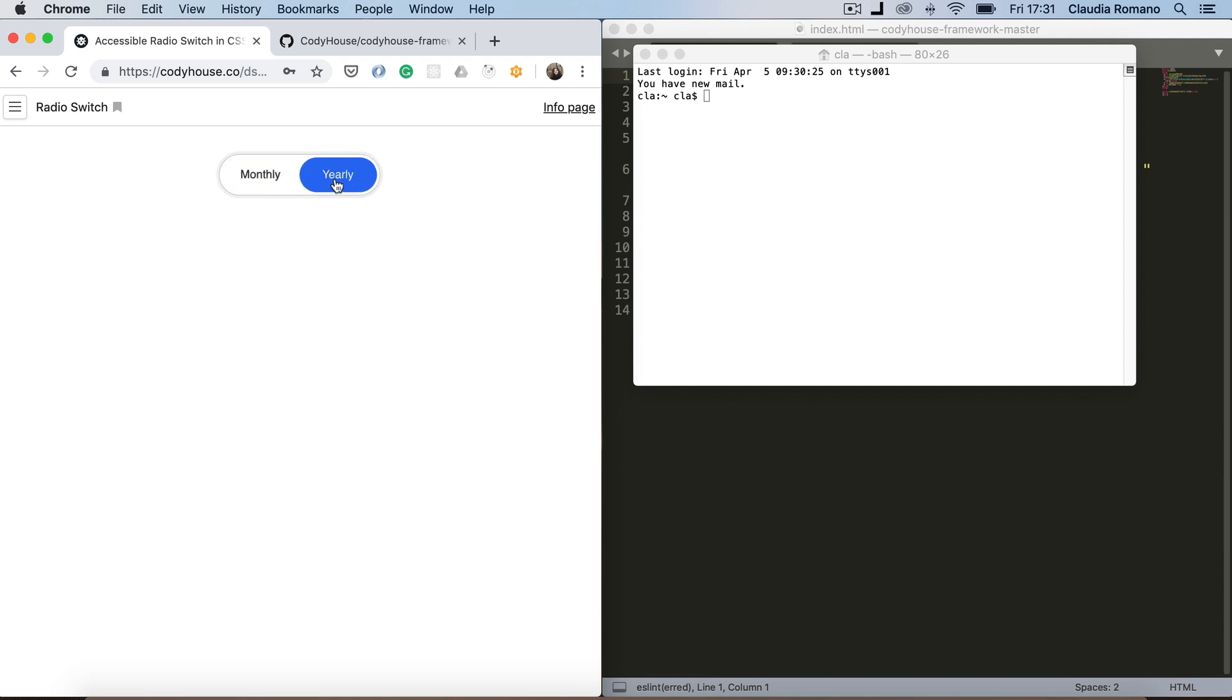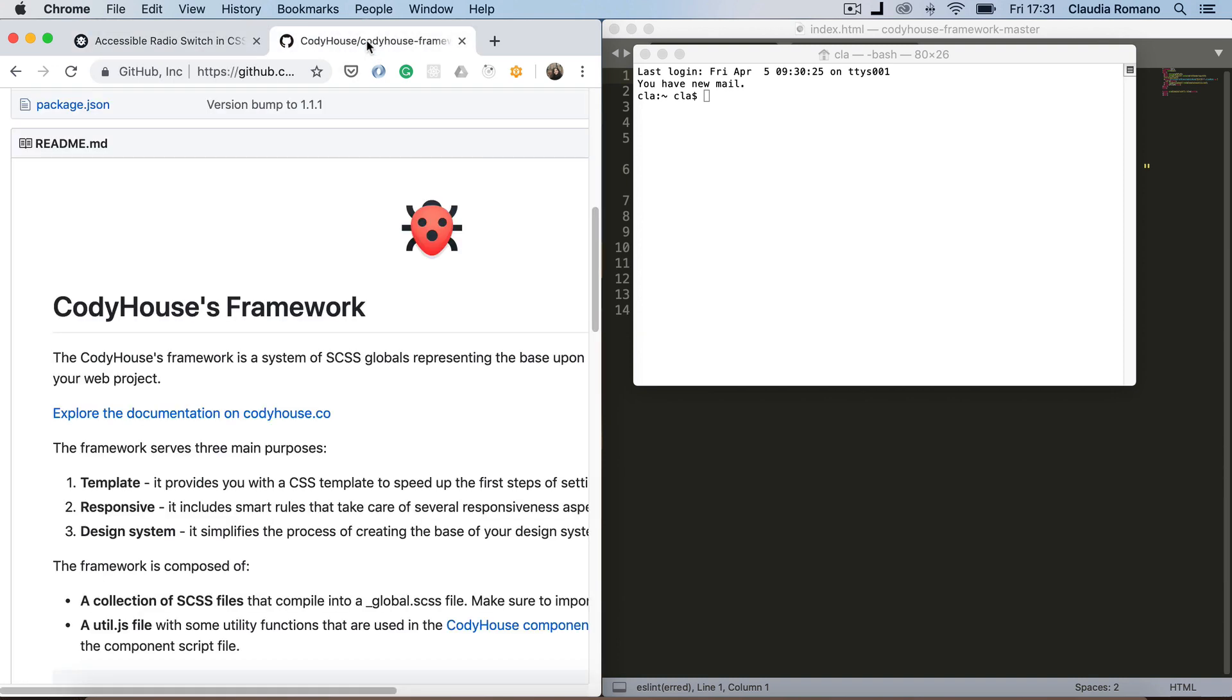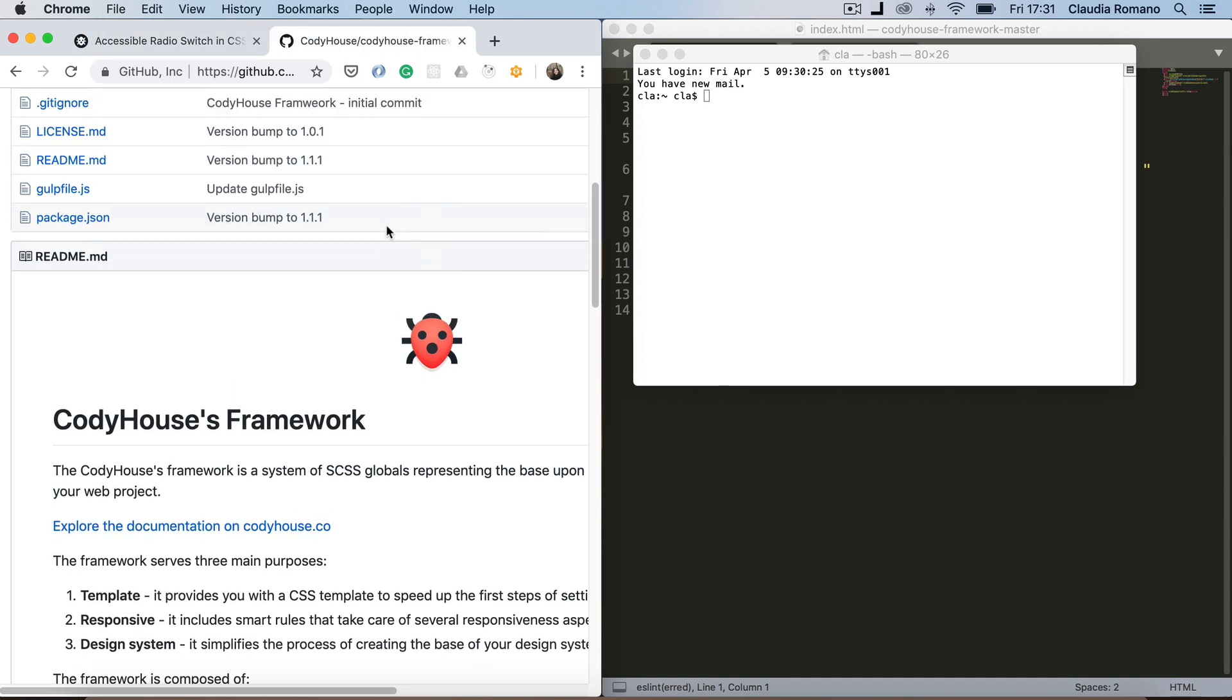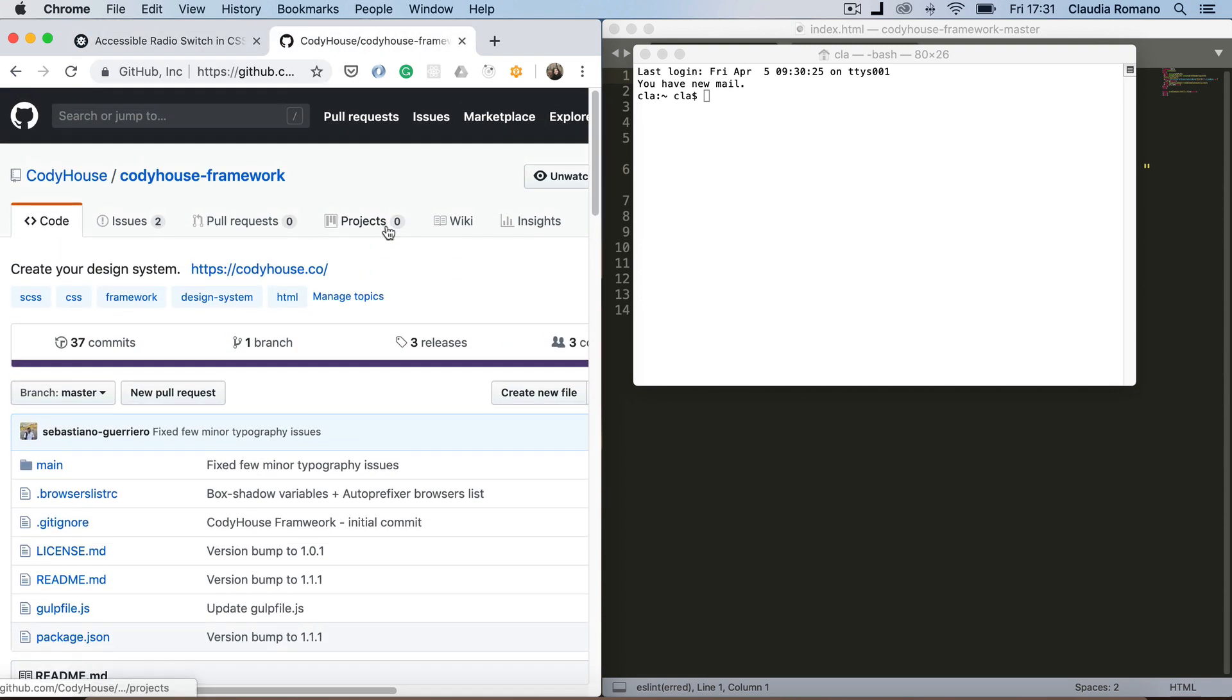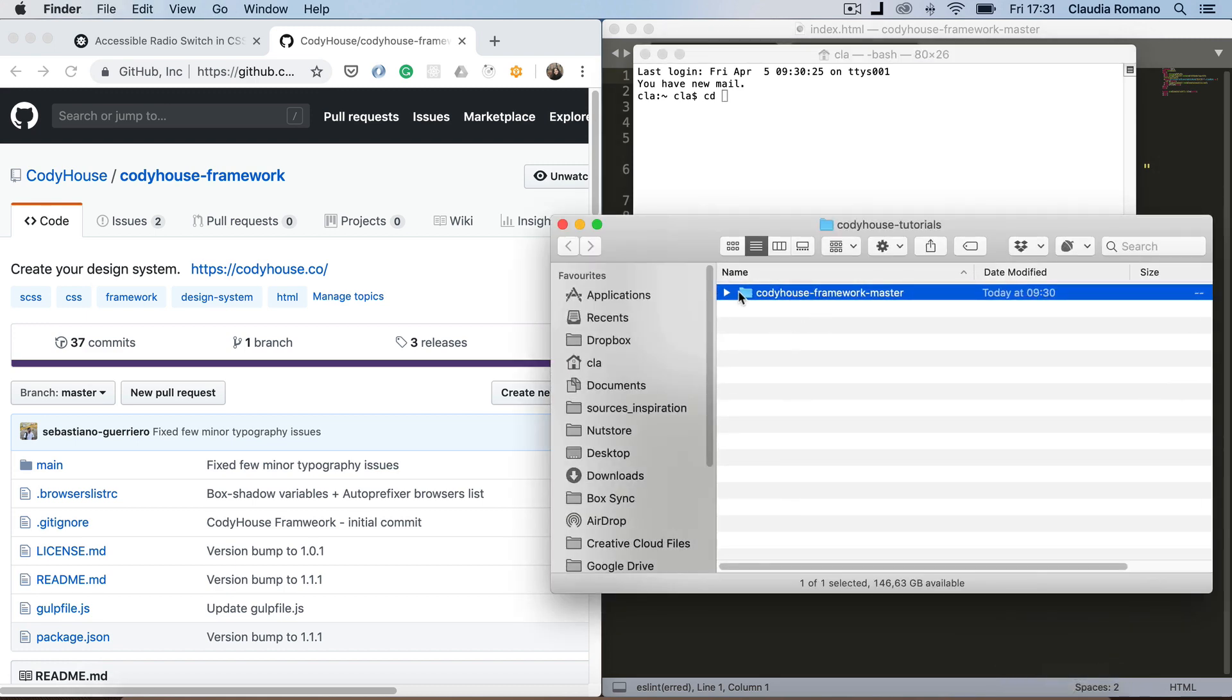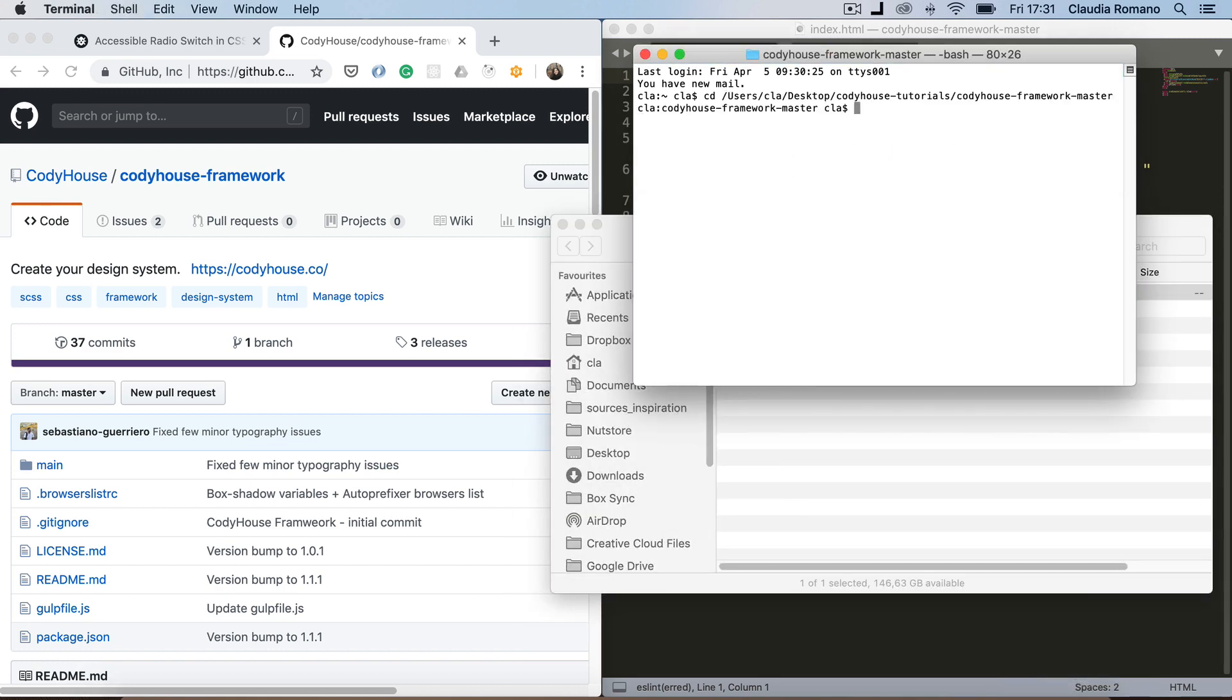To create this component I'm going to use the Codihouse framework you can download from GitHub. I've already downloaded the framework so I'm gonna navigate to the framework folder. If this is the first time you downloaded the framework don't forget to install the node modules using the command npm install. I've already done that so I'm gonna run npm run gulp watch.